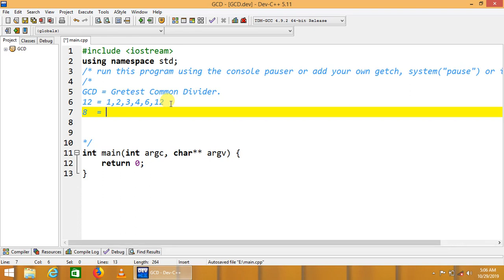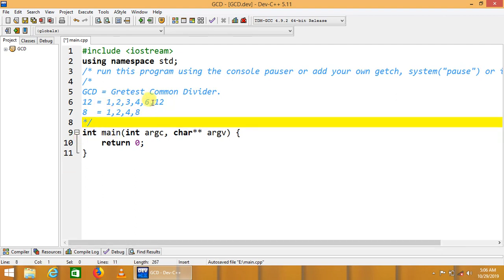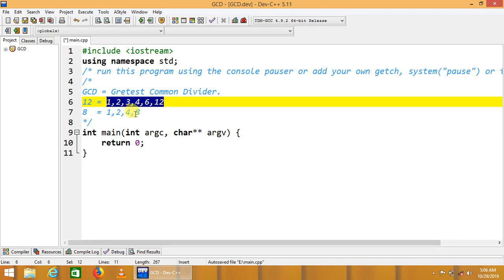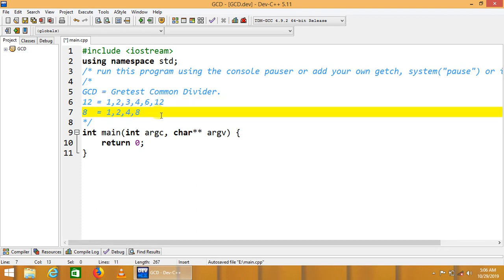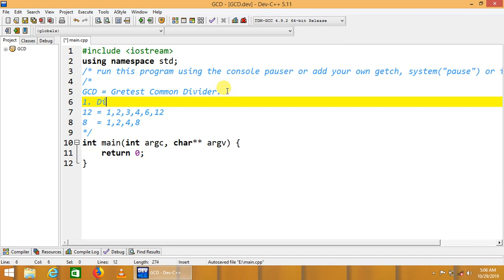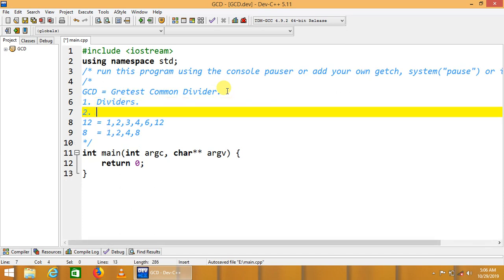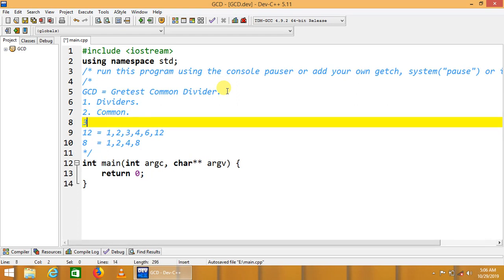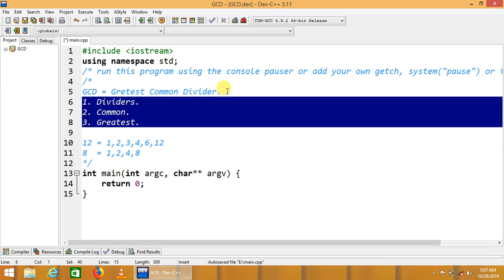The dividers of 12 are: 1, 2, 3, 4, 6, and 12. Now if the second number is 8, its dividers are: 1, 2, 4, and 8. The solution involves three steps: first, find the dividers; then, find the common ones; and finally, find the greatest among those common dividers.